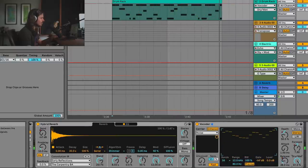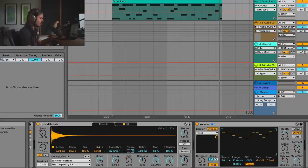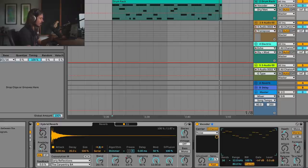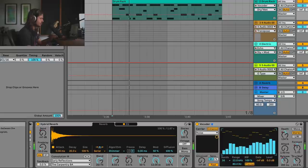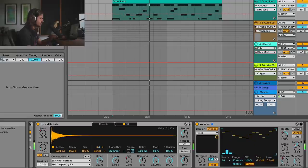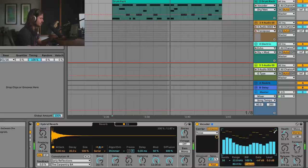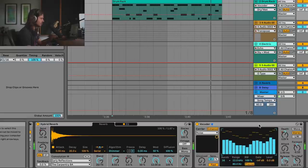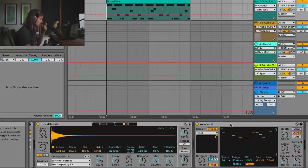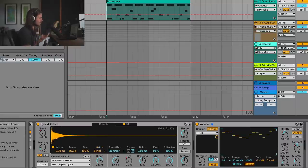You can always dial back the dry/wet if you want some of the original beat to come through and control how much of this is in there. Automating vocoder release time is a great way to get some rhythmic variation on your stuff.